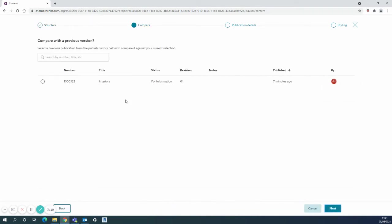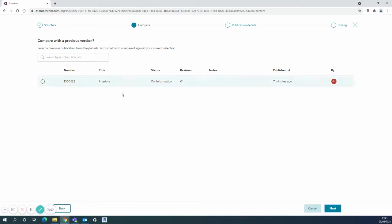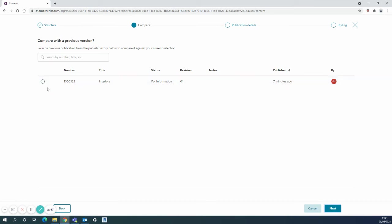The next stage is to compare. Just a few moments ago I published this specification already and I've called it DOC123. As you can see it's the interiors for information first revision just a few minutes ago by myself. I can choose to compare with that one if I want to show what has changed.